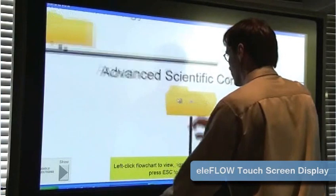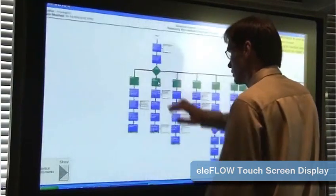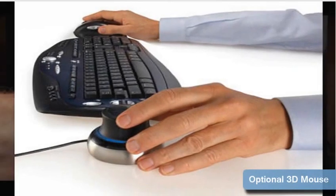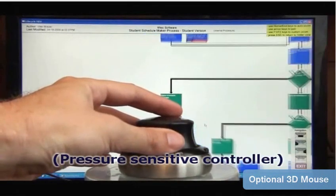Touchscreens can allow for very impressive presentations, and the optional 3D mouse is an added convenience as well.